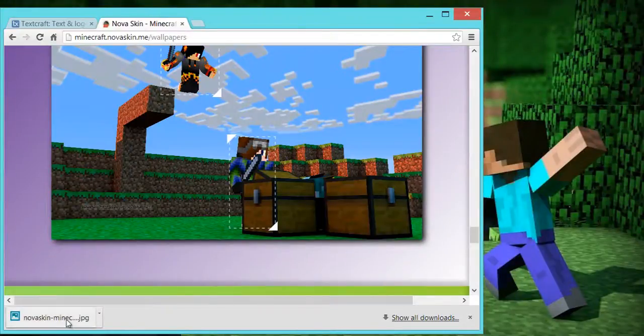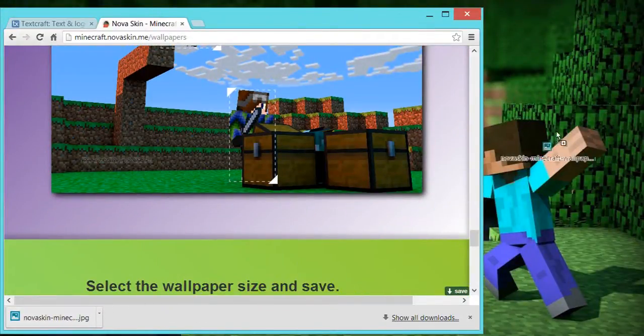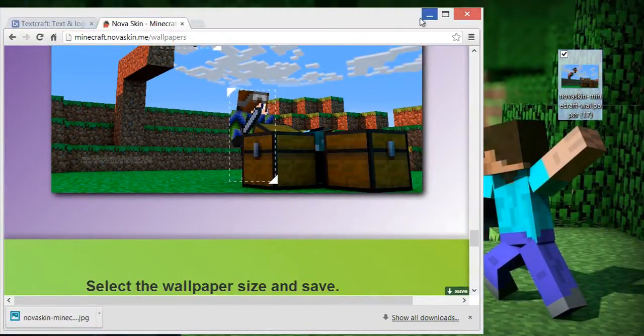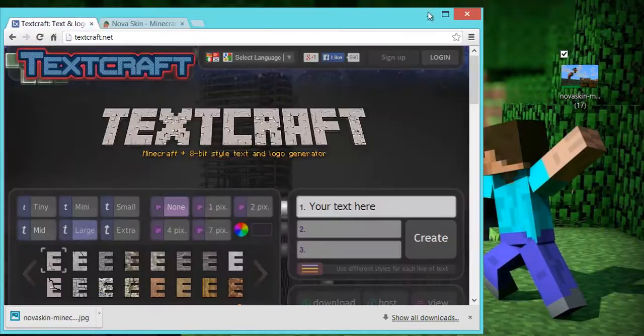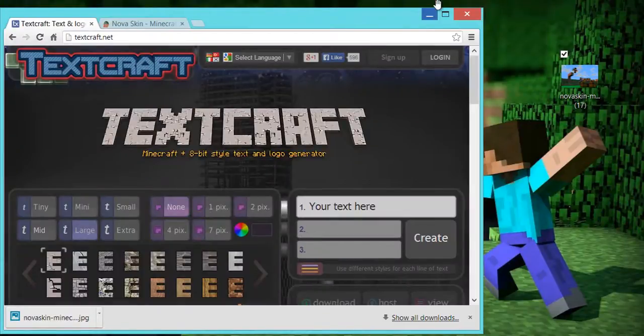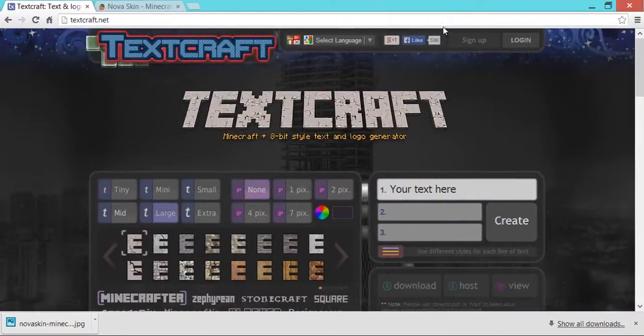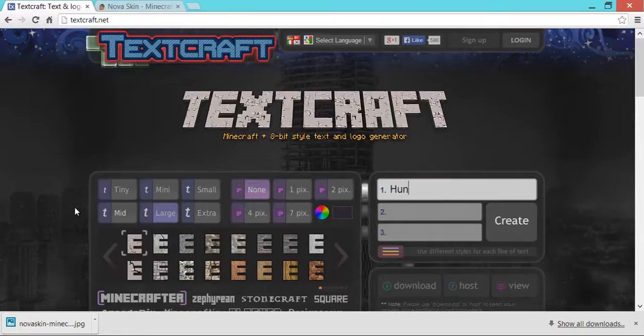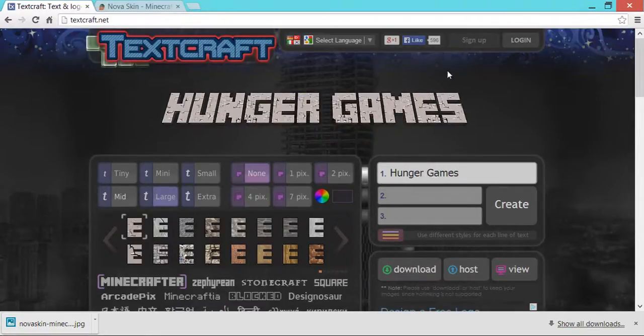So then once it downloads, which is pretty much instant, you're going to just pop it on desktop. And then you're going to go to this one, which is called textcraft.net, and all these links will be in the description. So since I'm doing a Hunger Games one, I'm going to make this one called Hunger Games, and hit create.